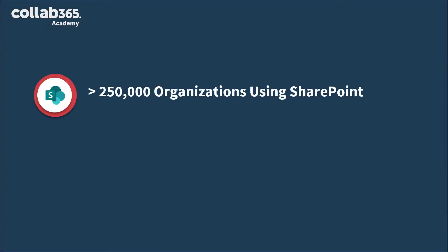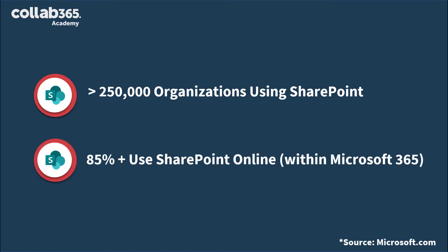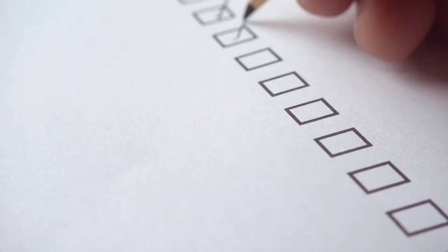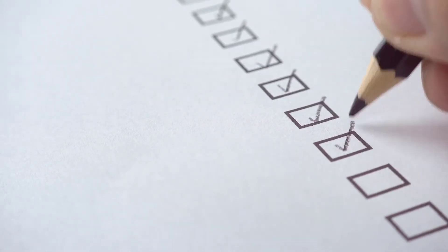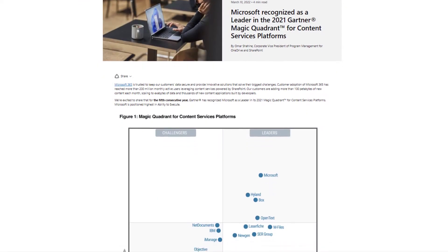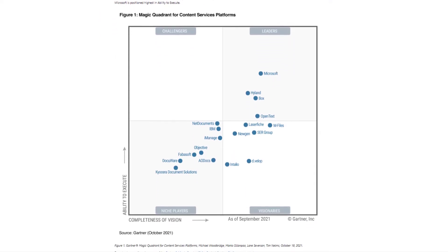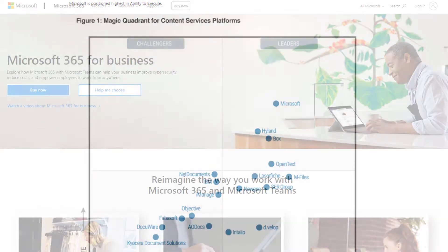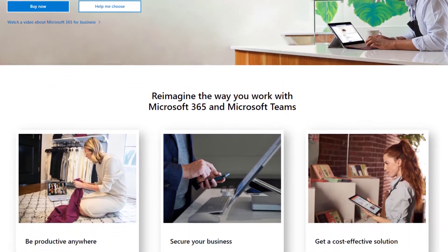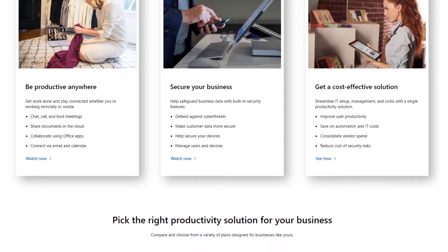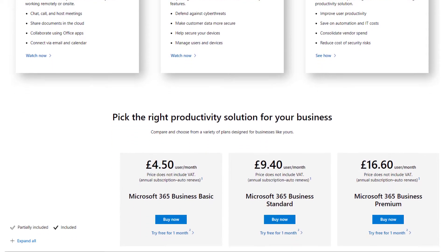You might have heard of SharePoint because according to Microsoft, more than 250,000 organizations use SharePoint, and over 85% of the Fortune 500 companies use SharePoint Online as part of their business model. When considering SharePoint as a thing, it's largely thought about as a content management and collaboration tool. And when you refer to Gartner's most recent magic quadrant for content services platforms, SharePoint is the leader in the market, because Microsoft have now integrated it much more fully with their wider product offering for businesses called Microsoft 365.